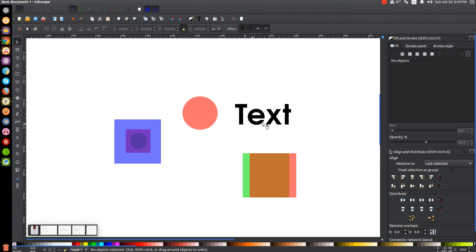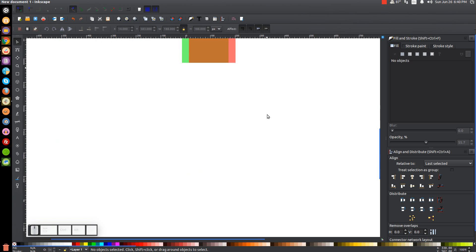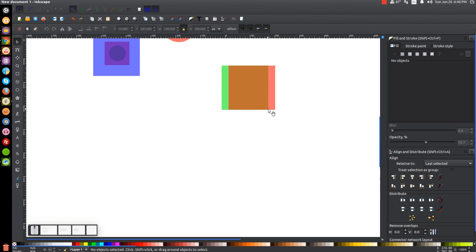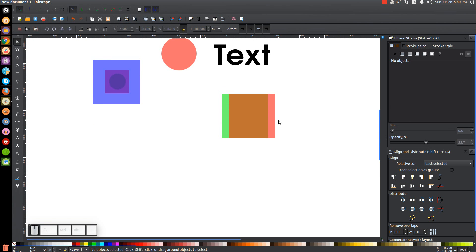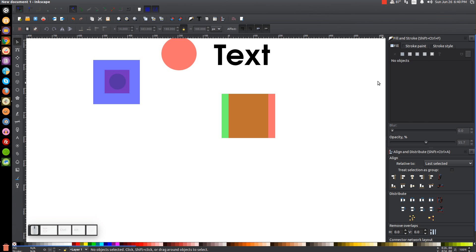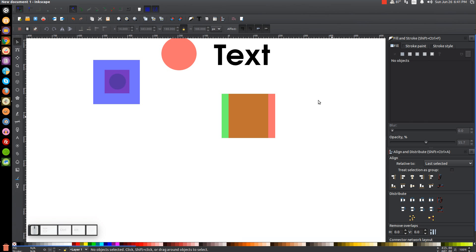Once you get familiar with moving the page around — scrolling left, right, up, and down — you can get rid of the scroll bars by pressing Control and B. That's how I like to work: with those scroll bars gone, it gives the canvas more real estate on the screen.